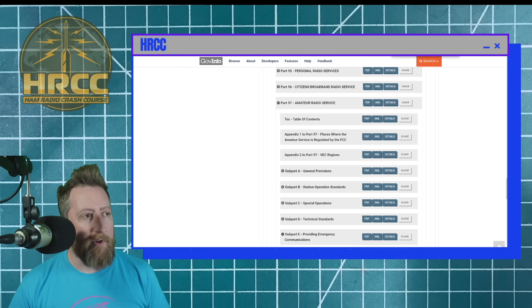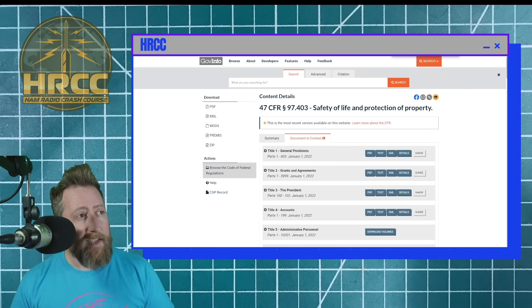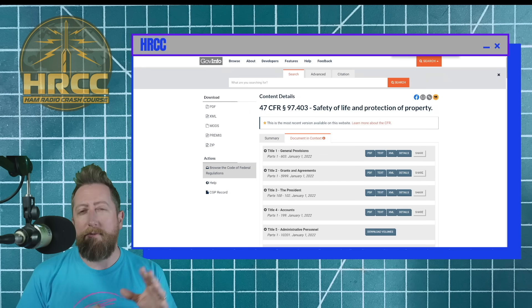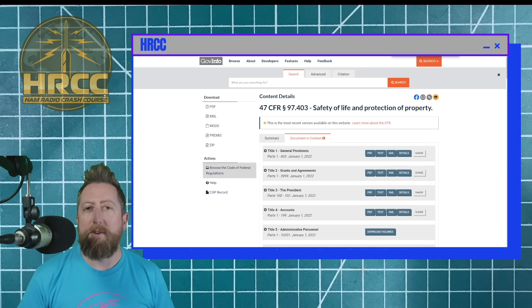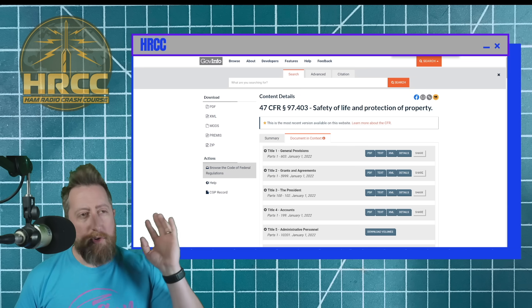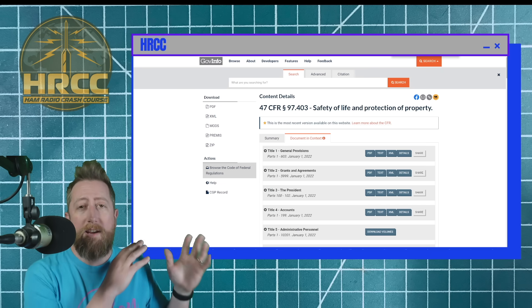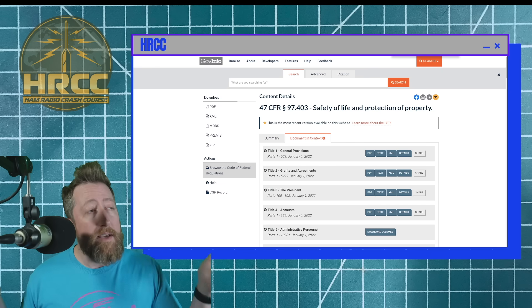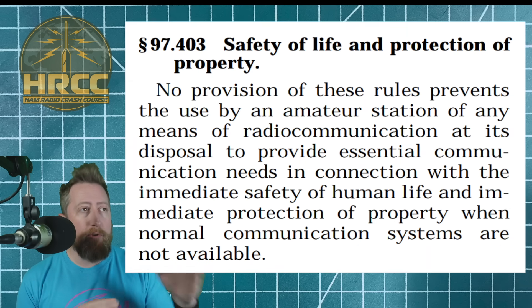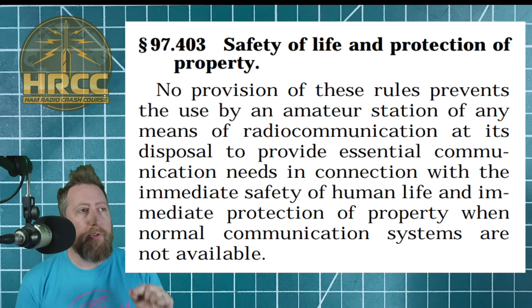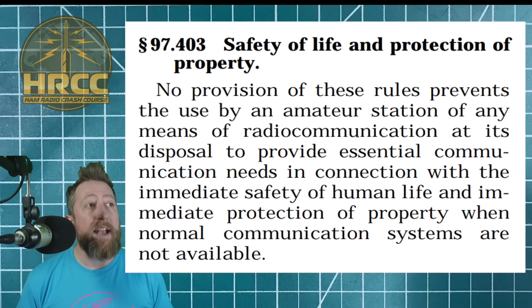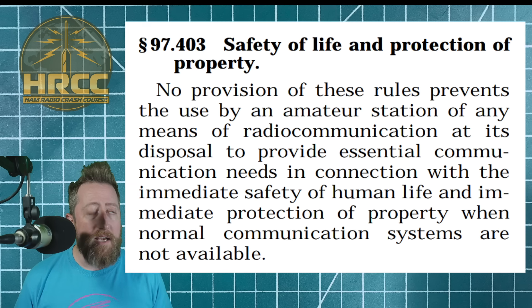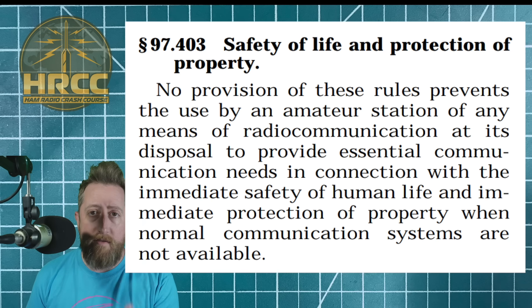And hold on, don't run away. We're not going to spend much time looking at the FCC type acceptance rules for different radio services. But here is 97.403 and 405 specifically pertaining to safety of life and protection of property and also calling Mayday on the frequency. By the way, you can do this legal breakdown if you want to on all the FCC rules, not just applying to amateur radio, but GMRS, FRS, CB, you name it. So if you pull up the document, safety of life and protection of property, no provision of these rules basically saying we make no rule about this. The use of an amateur station of any means, any means of radio communication at its disposal to provide essential communication needs in connection with the immediate safety of human life and immediate protection of property when normal communication systems are not available.